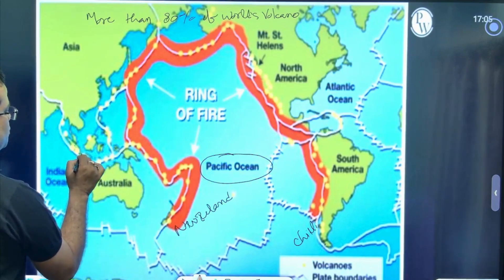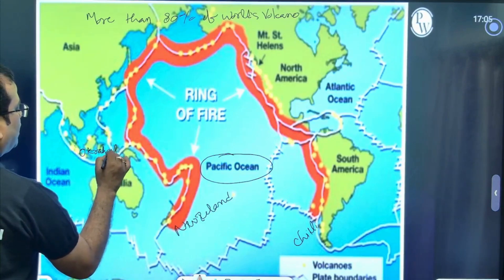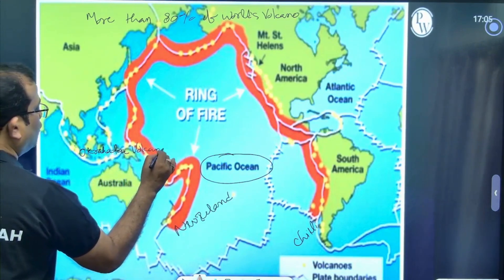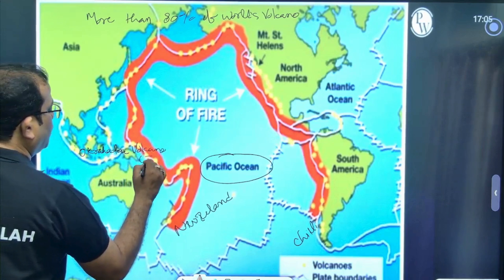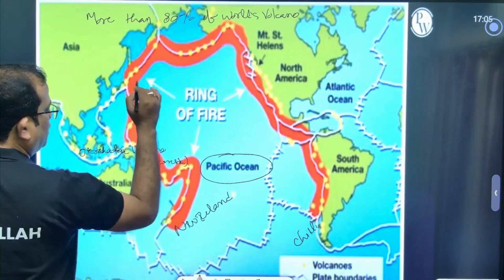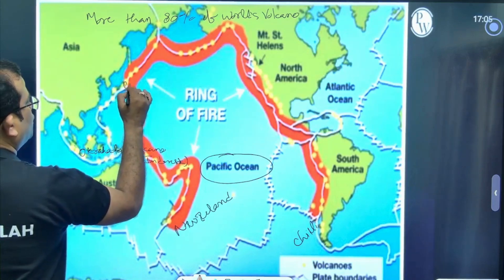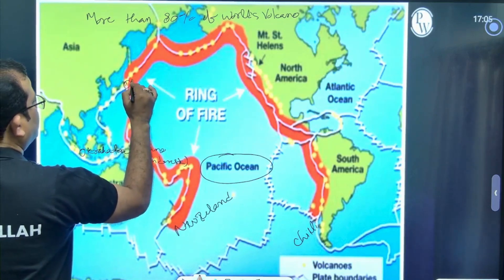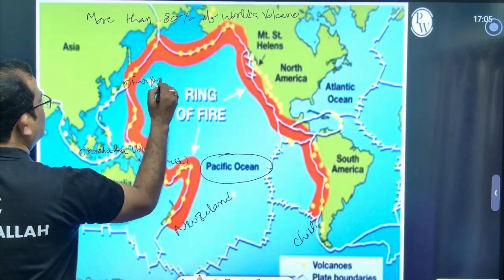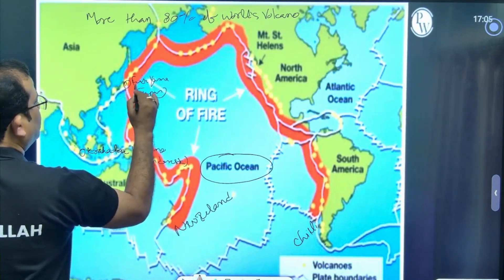This is your Java volcano. This is your Krakatoa volcano in Indonesia. We have also seen Japan — that is Fujiyama, Fujiyama Japan.